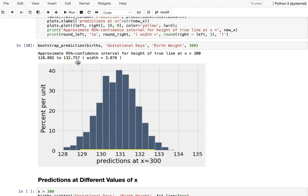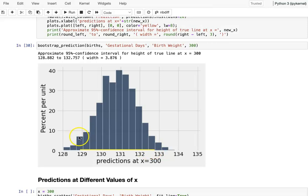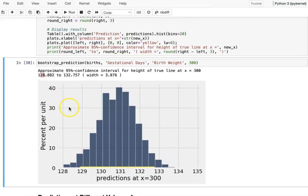Continuing from our previous video, here is our bootstrap simulation result. With gestational days at 300, the birth weight is, with 95% confidence, between about 129 to 133. The exact value is 128.88 for the 2.5th percentile, and 97.5th percentile is 132.75.